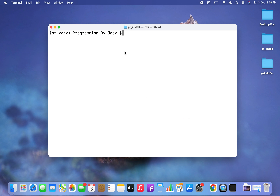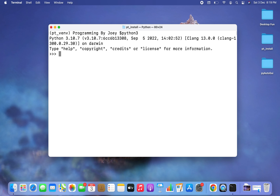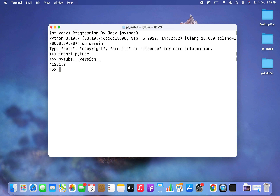Now let's try to print the version of the pytube module programmatically to ensure it has been successfully installed. For that we need to go inside the Python prompt, import pytube by writing import pytube, and then type pytube.__version__.